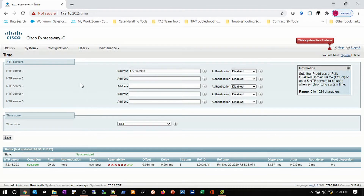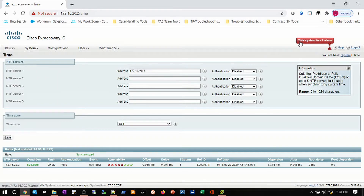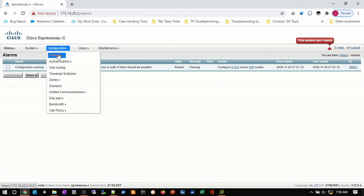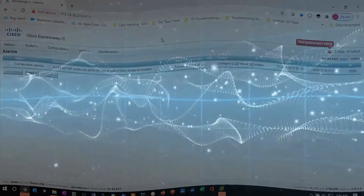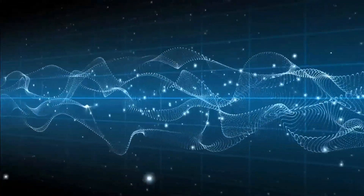The next phase of this deployment is going to be to configure the Expressways. We also note the alarm here — it's a configuration warning regarding H.323 and SIP protocols being off; they have to be turned on. We will look at that in the next video by going to these protocols. I hope this was informative and please subscribe to LikeTAC.